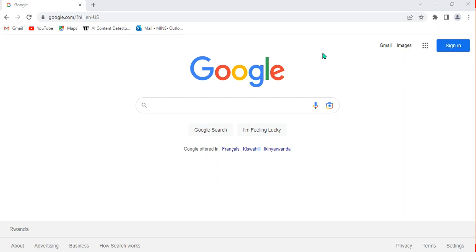Without wasting time, let's get started. As you can see, I have opened my browser that I want to use to search for information on the internet. You can open any browser you have — Chrome, Vivaldi, Edge, or Mozilla Firefox. Any browser can be used to follow all these steps.